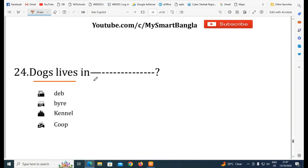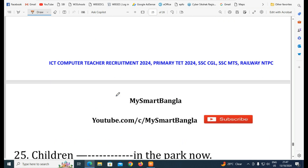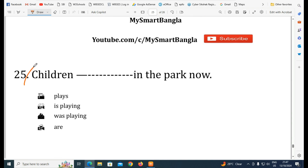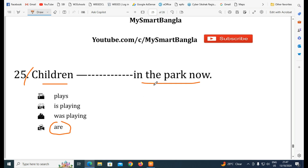English grammar question: Dogs live in — dogs live in kennels. They are different from canals. Children are playing in the park now — this tests present continuous tense.